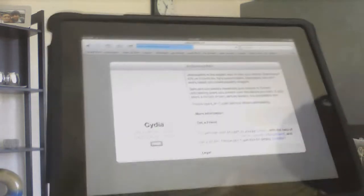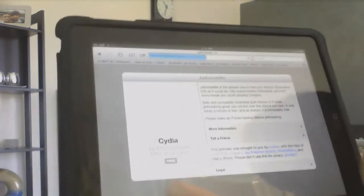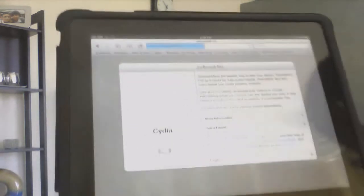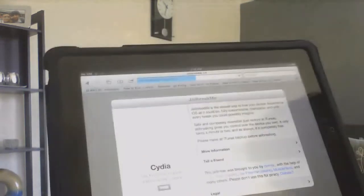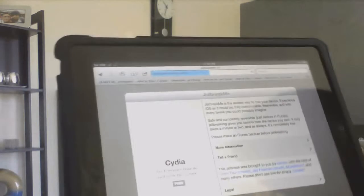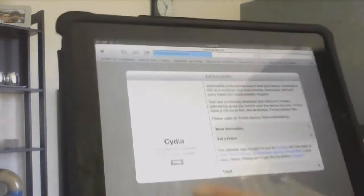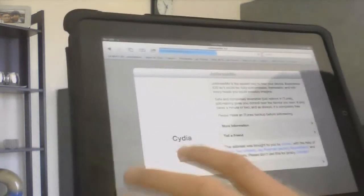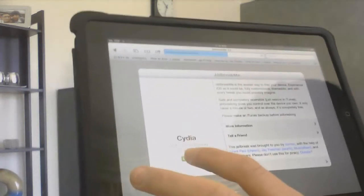You're going to get this page and it's going to say Cydia. The image hasn't loaded yet, but it's going to download. You're just going to click Free and Install.